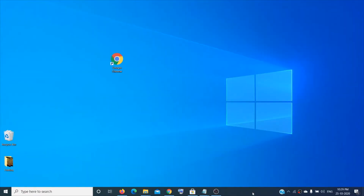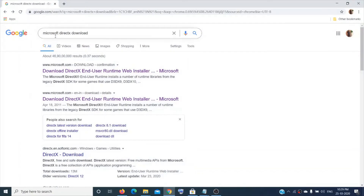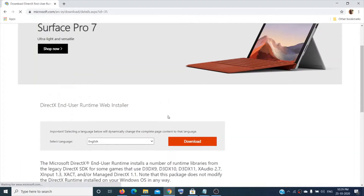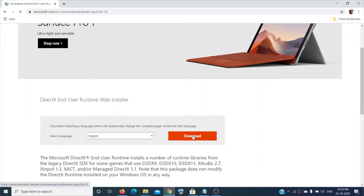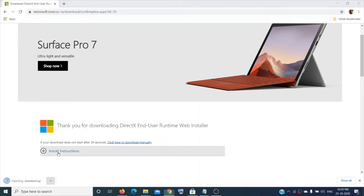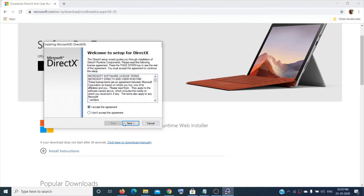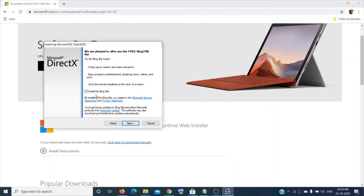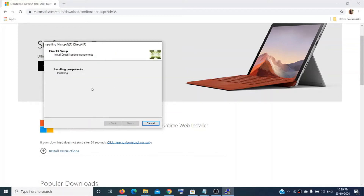The next thing you can try is update or reinstall DirectX, which is a very important part of running a game. Open a browser and type 'Microsoft DirectX download' and choose the second result, which will take you directly to the download page. Scroll down, click on 'Download', open it, click 'Yes' to allow, accept the agreement, uncheck the Bing bar box, and click 'Next' — it will start installing.